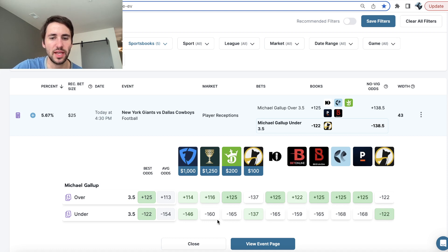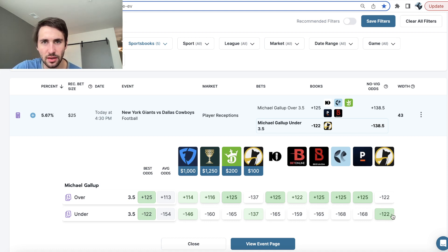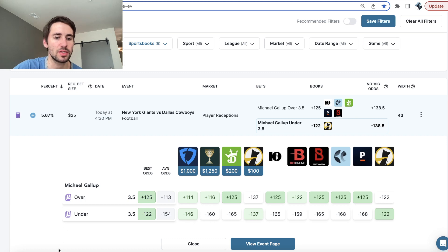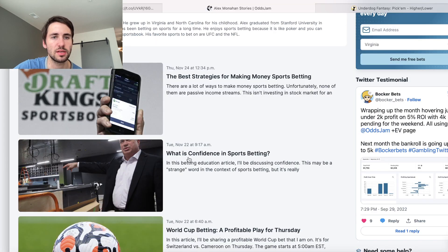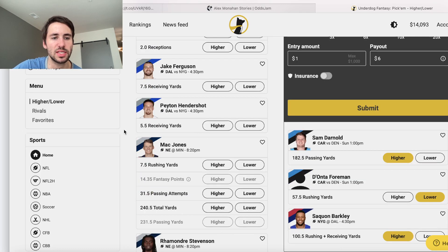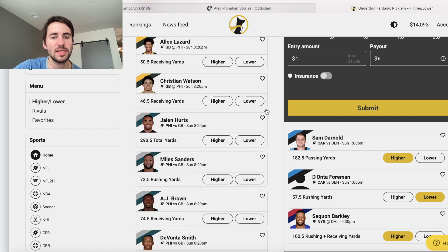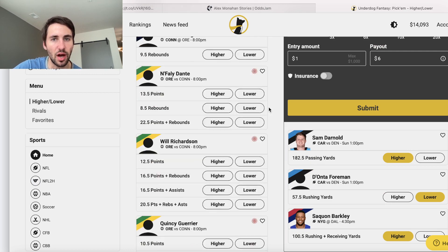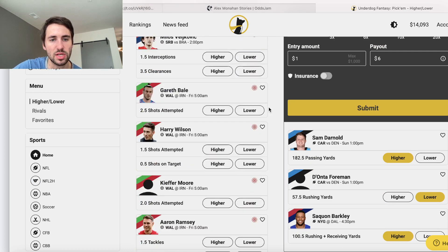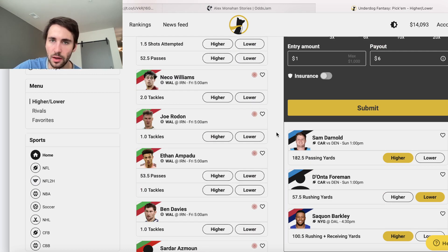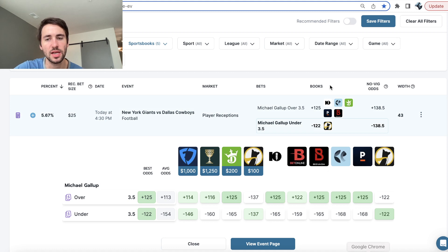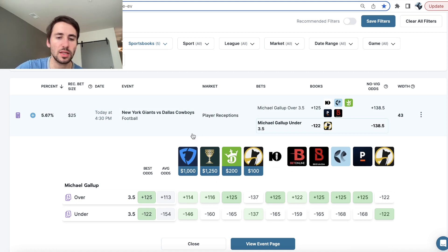So again, you're getting the implied odds of minus 122 on Underdog. So you want to find value at minus 122. So the easiest way to do that is you ruthlessly compare the lines on Underdog to those on the sportsbooks. And that's exactly what Odds Jam does for you is it takes the millions and millions of odds across the sports betting market on Underdog Fantasy on the sportsbooks and consolidates them to let you search for value.